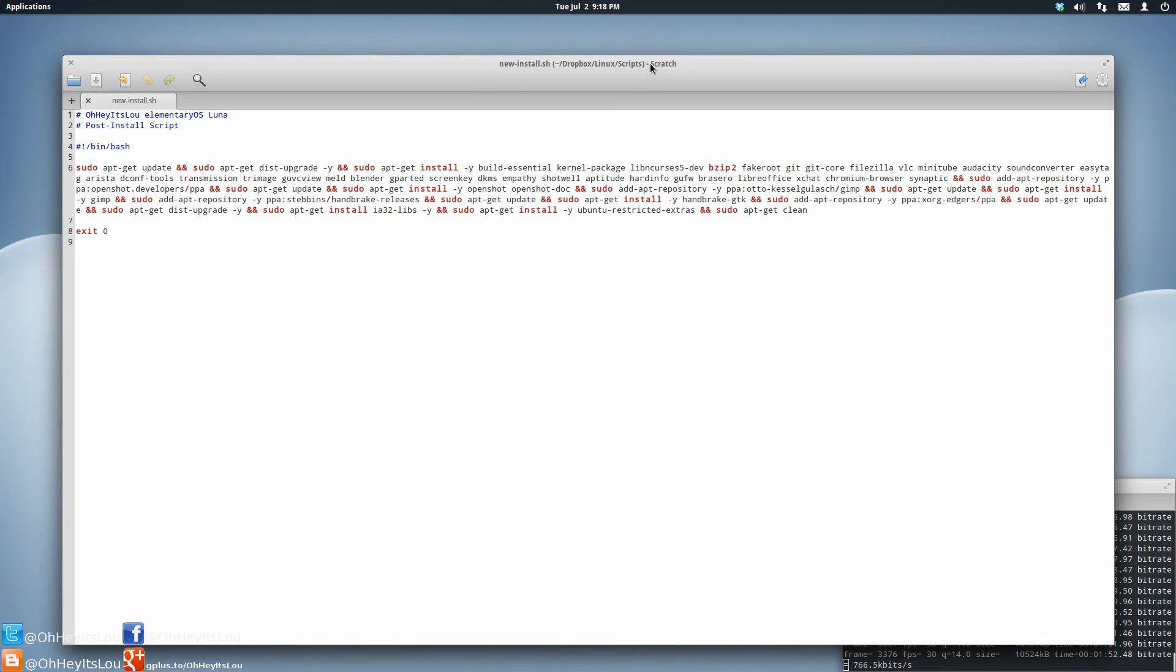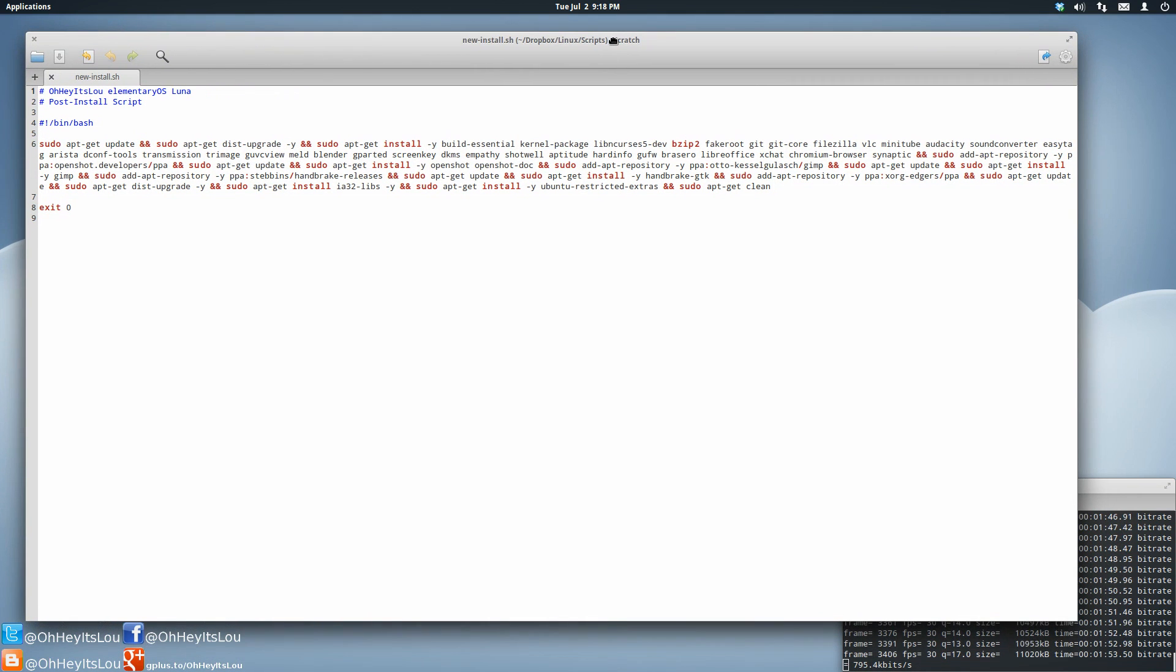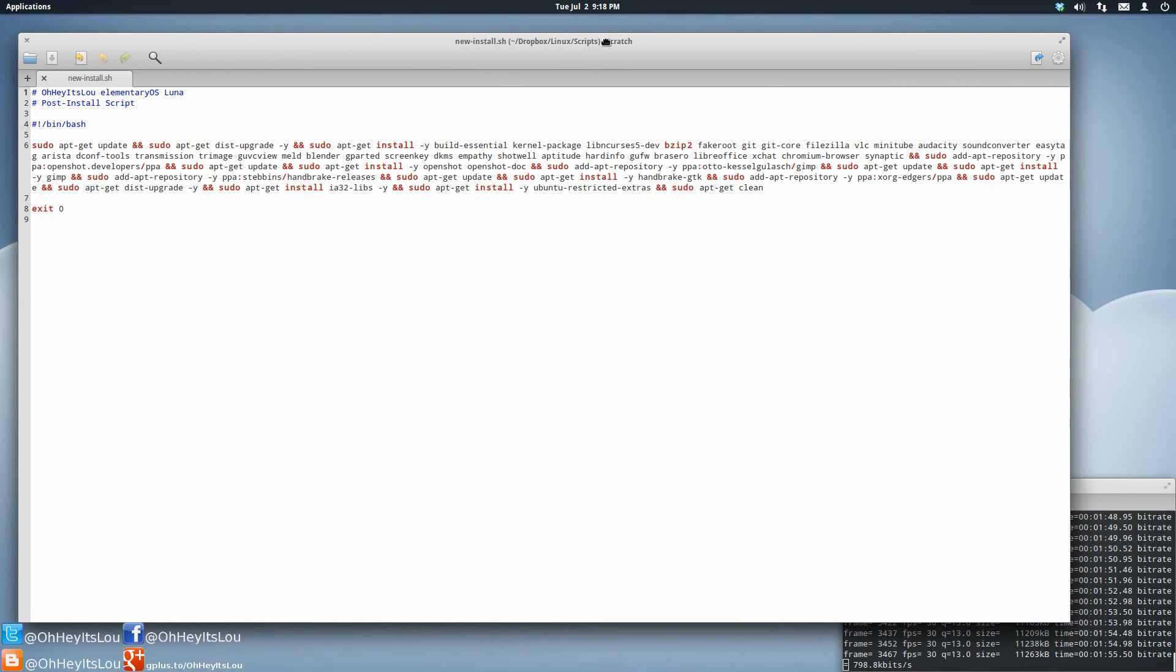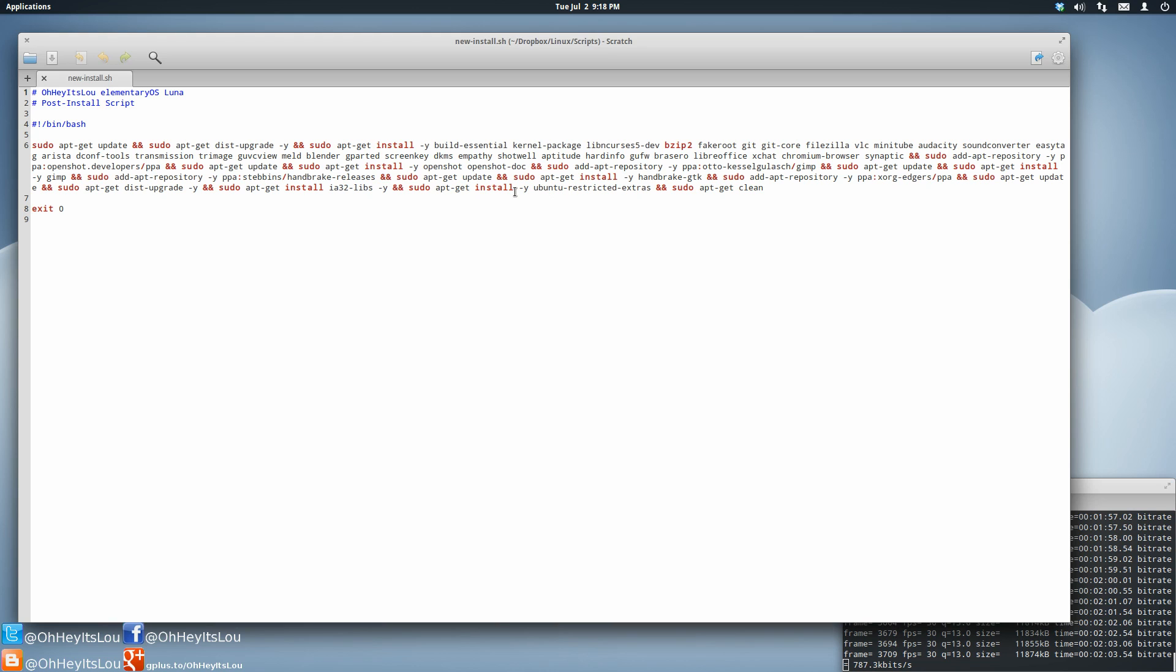This is what the bash script looks like here and I'm going to show you some of the basics and how I accomplish this. These are just the normal commands that you would normally enter if you install things or do things through a terminal.